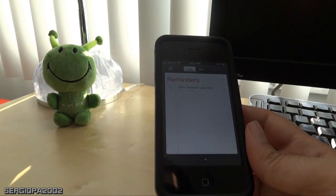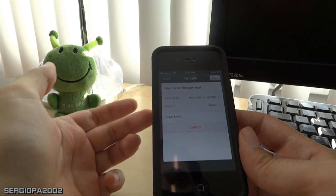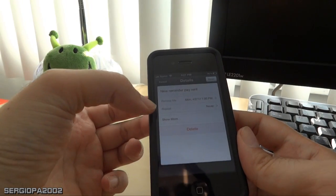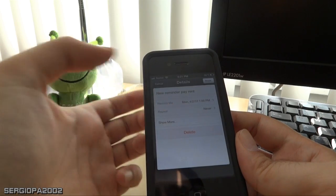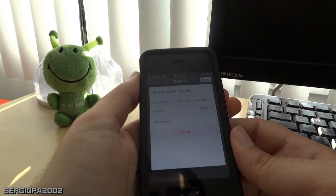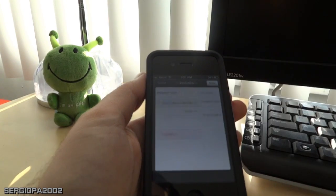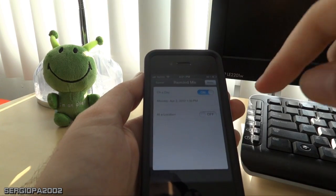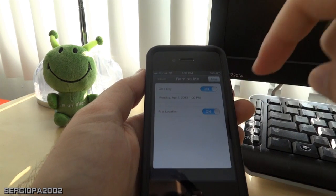So after you do that and you click on the Reminder, you have an option here that says Remind Me On. So you can be reminded on the specific day that you set up or you can be reminded at a location.